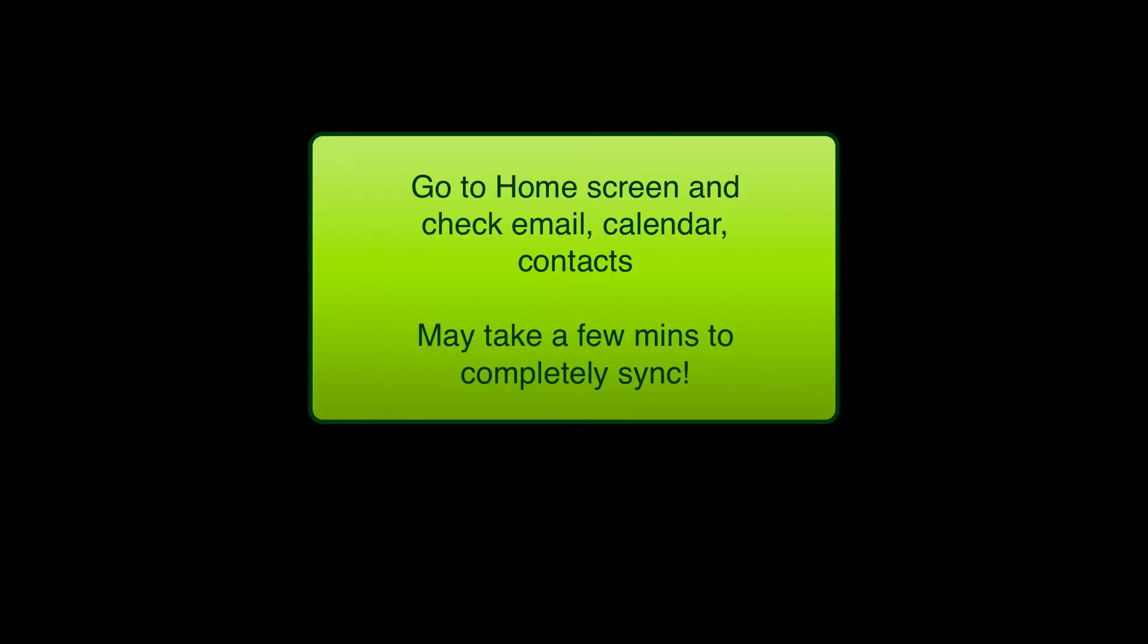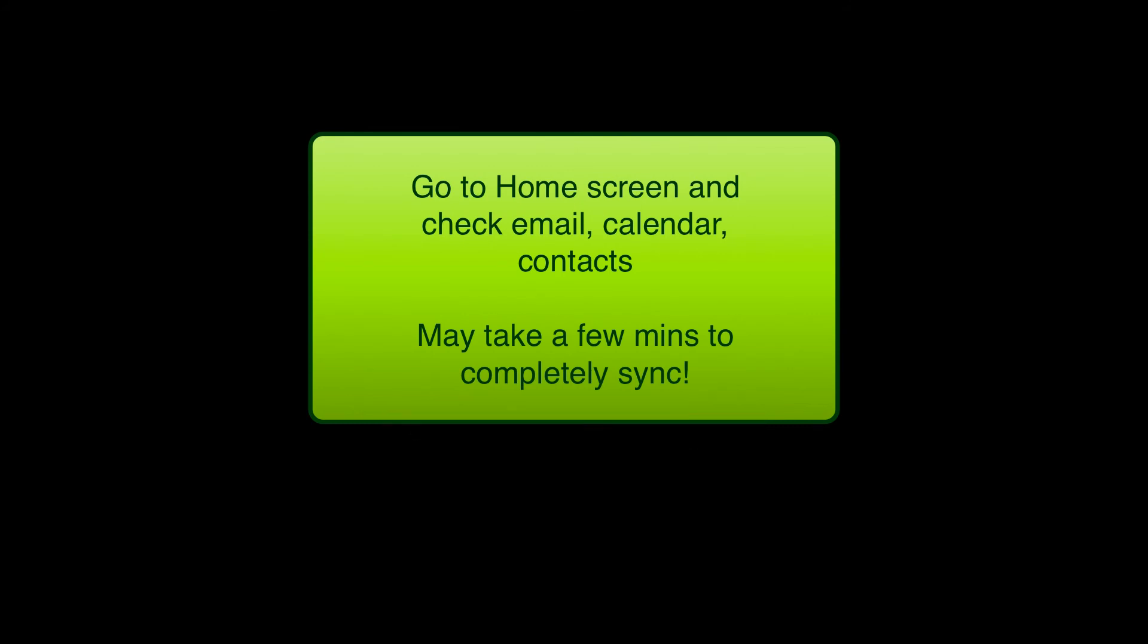Now your calendar for Dan should be showing as well as the email, and the contacts should synchronize back to the phone. Hopefully this will also clear out the hung up outbox email that he had. If it doesn't, let me know.